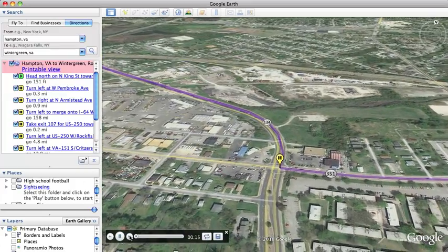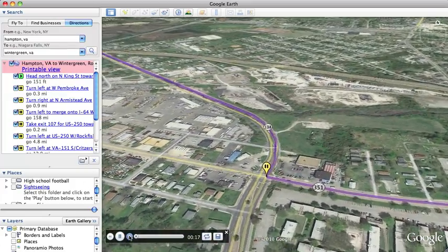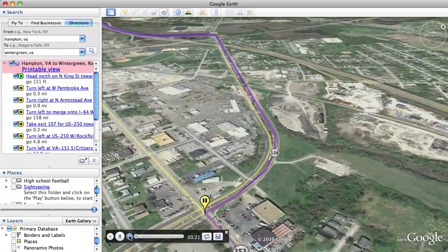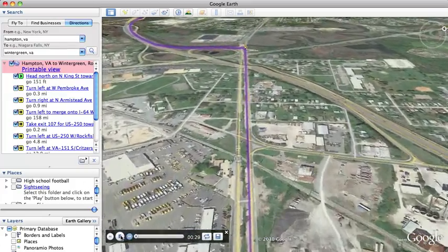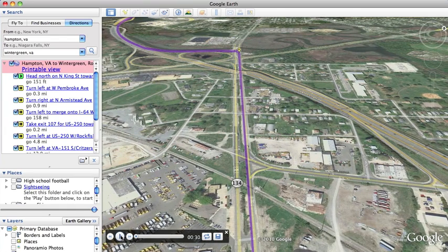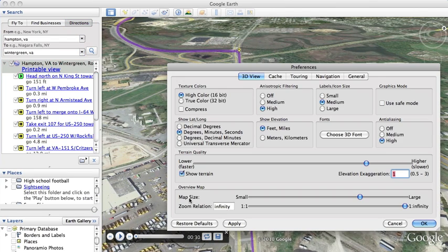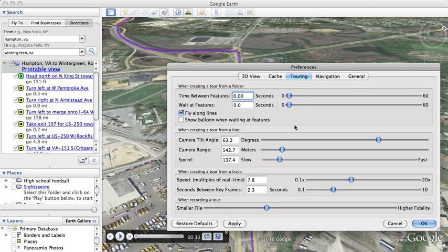Down in the left-hand corner here, you can speed up this tour and you can pause it. On an Apple Mac, you can do Apple comma to bring up the preferences and you can actually speed up the tour.